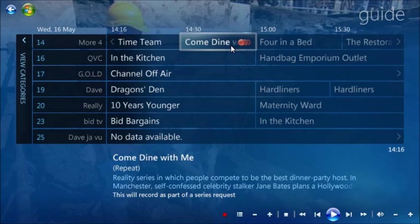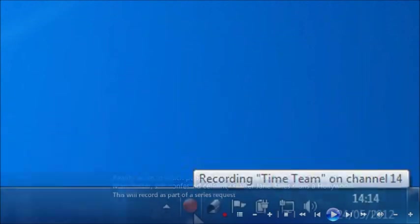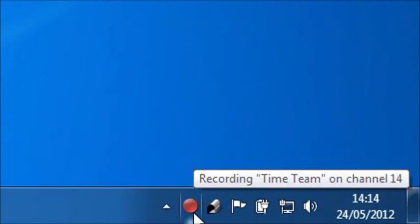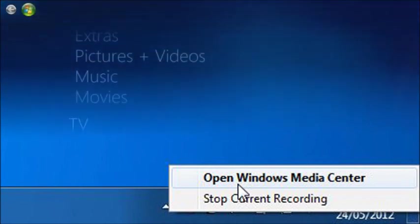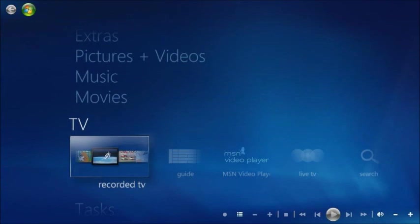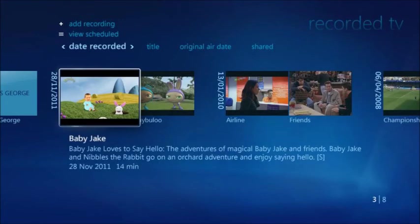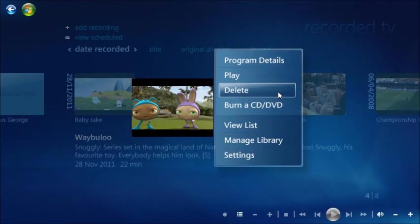Your PC must be switched on and connected to the TV aerial in order for recordings to be made. They'll record in the background so you can use the PC for other tasks. Look out for the red record button in the taskbar's notification area at the bottom right of the screen. Place the mouse over the button to see what's currently recording, or right-click the button to either open Windows Media Center or stop the current recording. Once the recording has been made, you'll be able to watch it via the Recorded TV section of the TV menu. Use the cursor keys to move between recordings, then right-click a recording to either play or delete it.